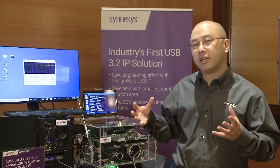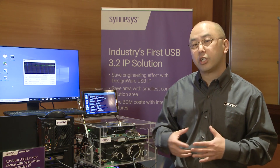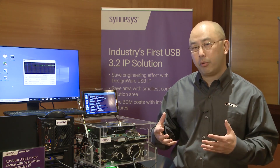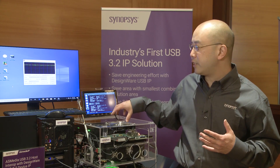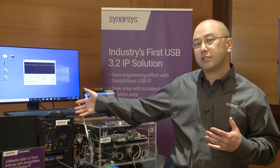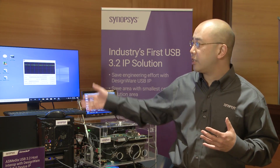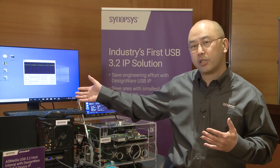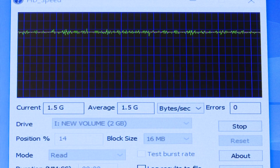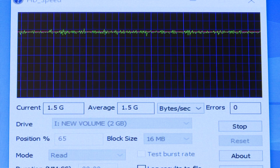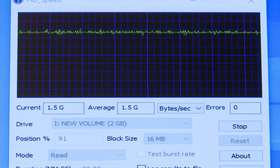We've implemented everything as a mass storage device so that we can show throughput. The mass storage device and the Synopsys device platform are plugged into the AS Media Host already. We have recognized the devices and we're running benchmarking software, which shows that we can really run and interoperate using USB 3.2 Gen 2 x 2 speeds.